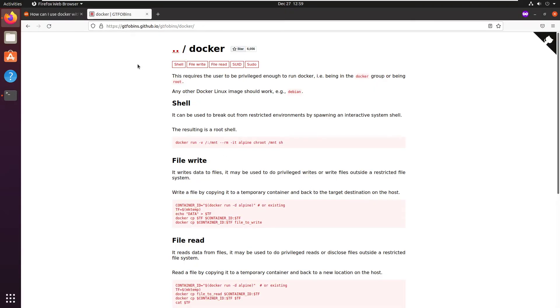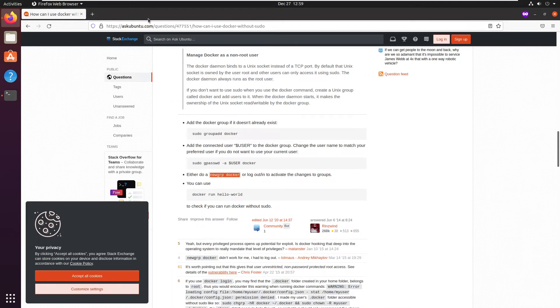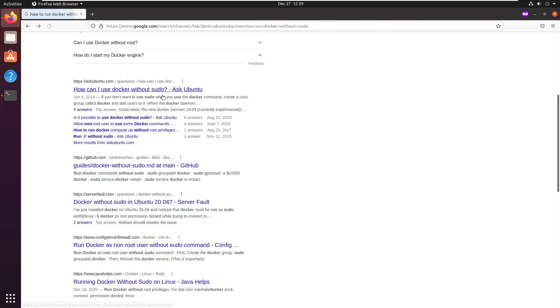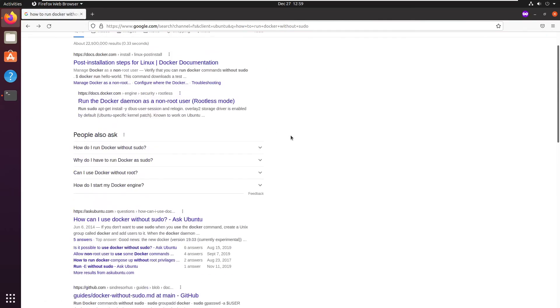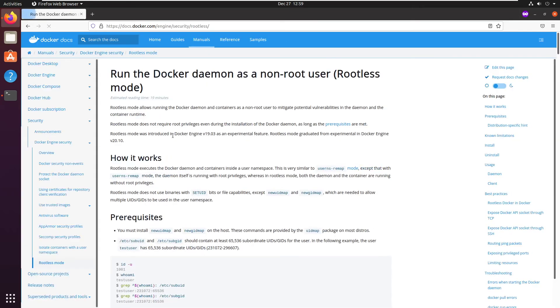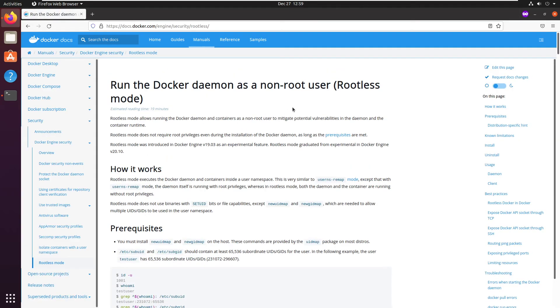So what I recommend is to not give yourself a docker group. Instead, use a non-root user docker engine. And you can see how to do this right here. Run the docker daemon as a non-root user.